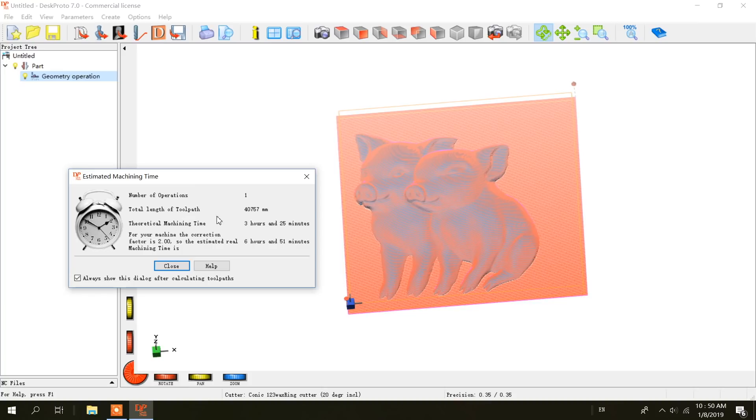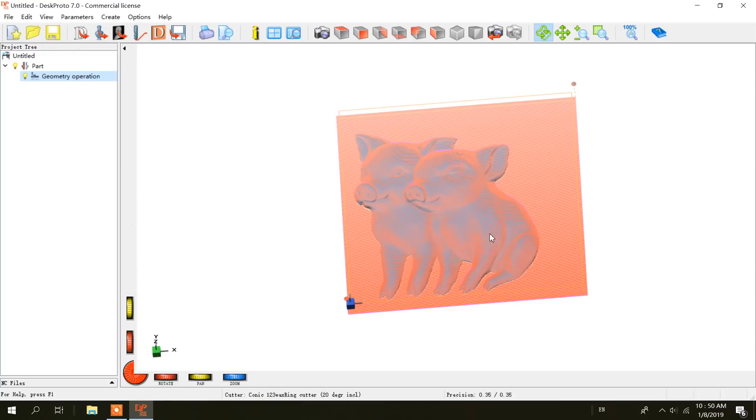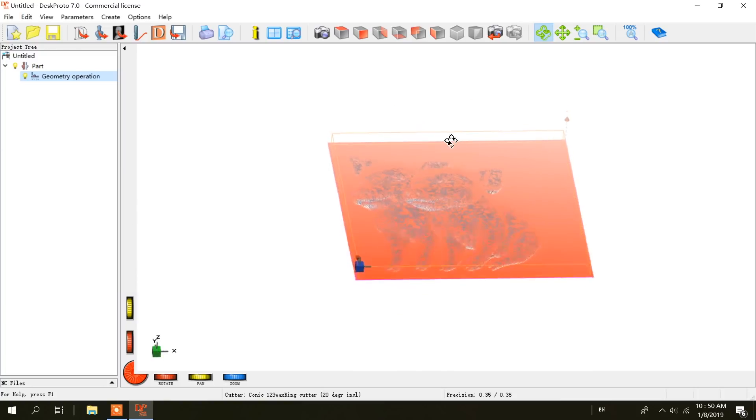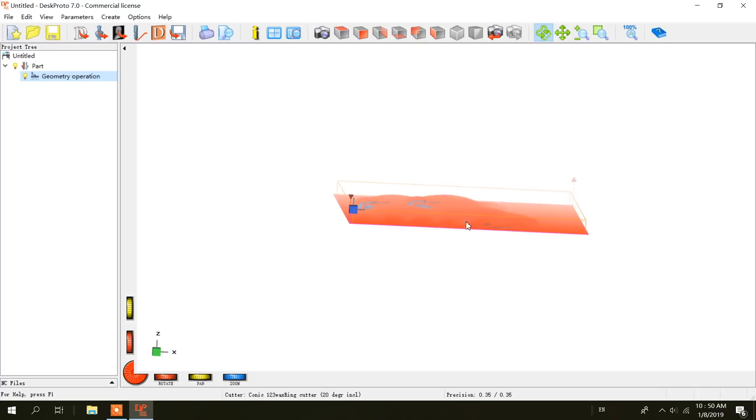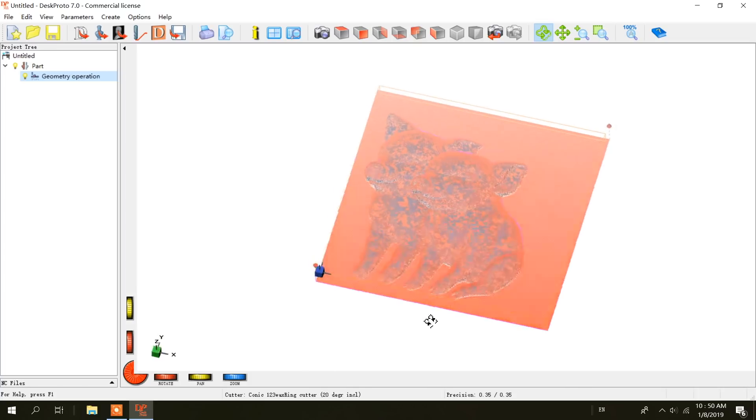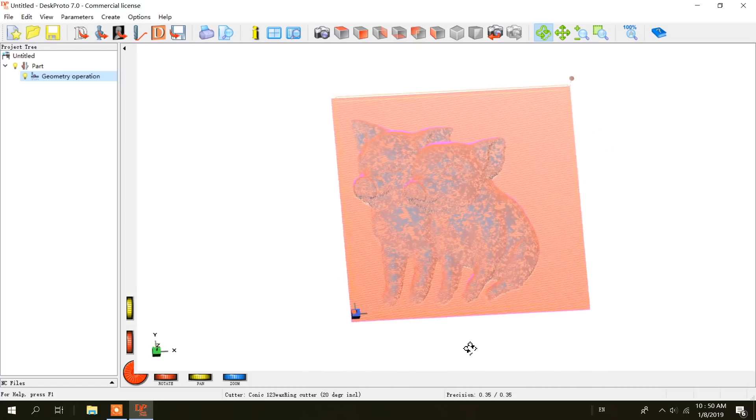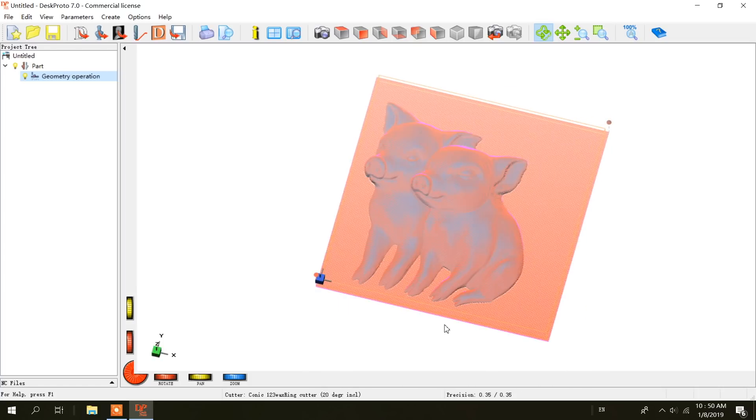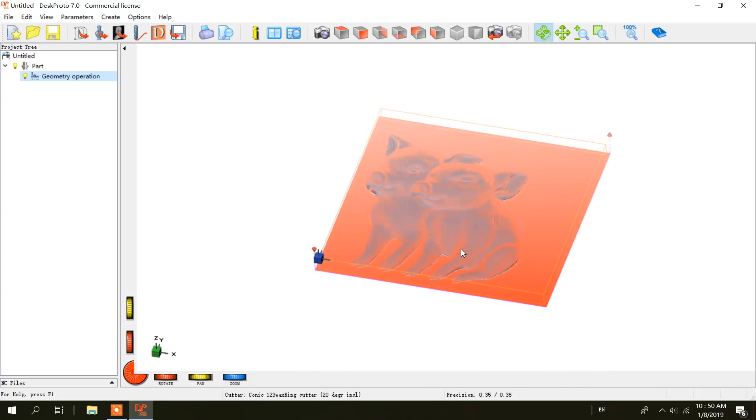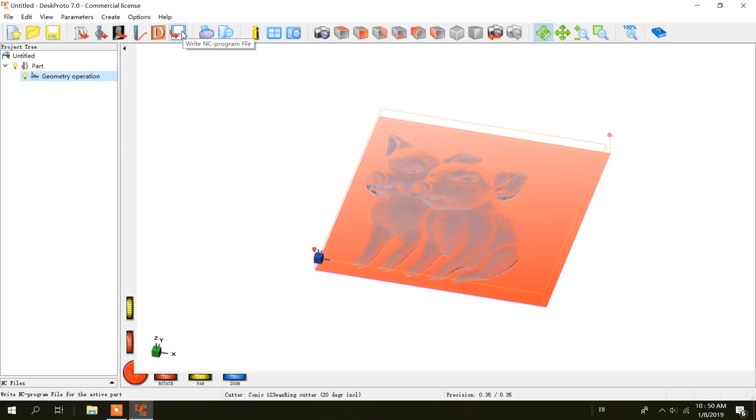Calculate toolpath. You can see all the G-codes, see where the cutter will go. Looks good. Now we are going to export it by write NC program file, and then load it into the G-code sender on the laptop attached to the engraver.